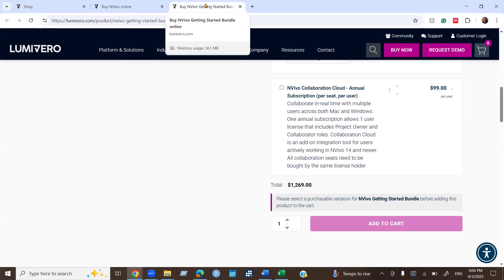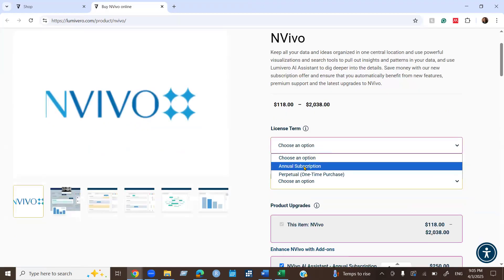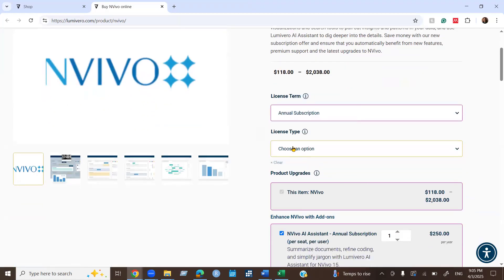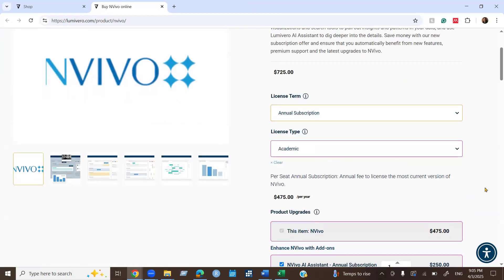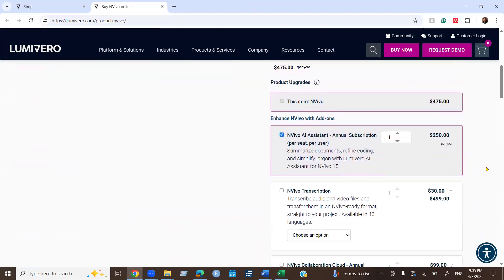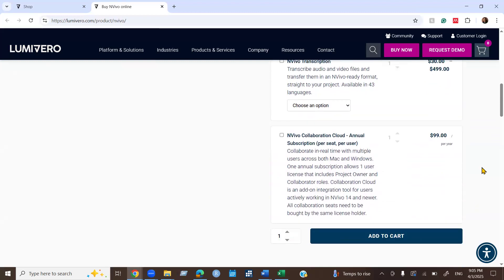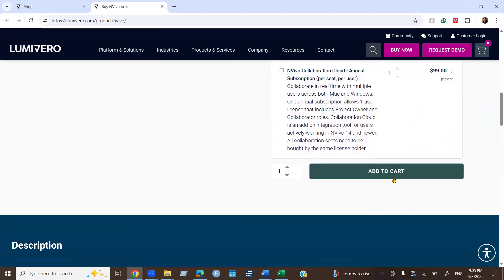For my case, I want to buy NVivo with an annual academic subscription, and the price is $475 per year. I don't want any of the add-on options, so go ahead and deselect all of the add-on options. Then click Add to Cart.